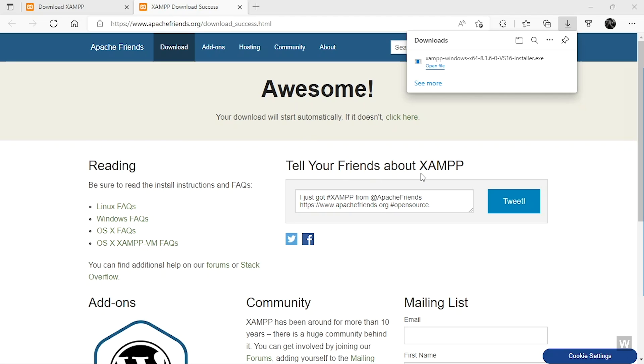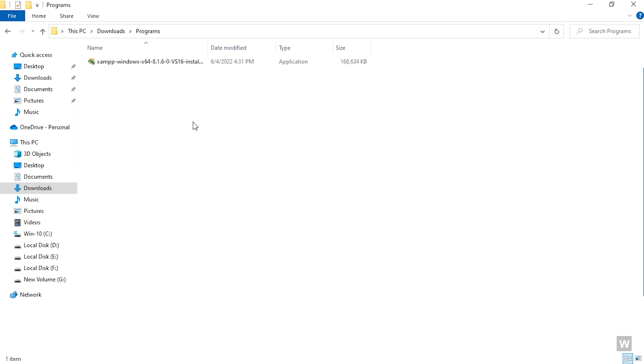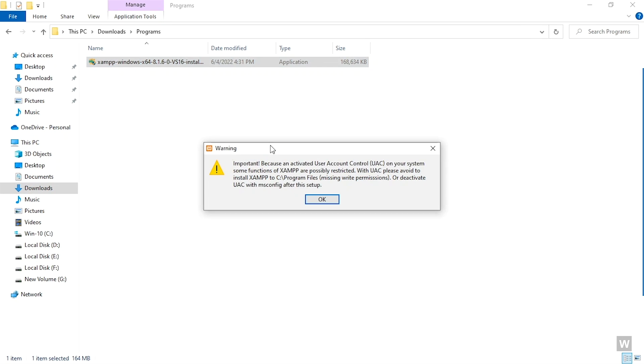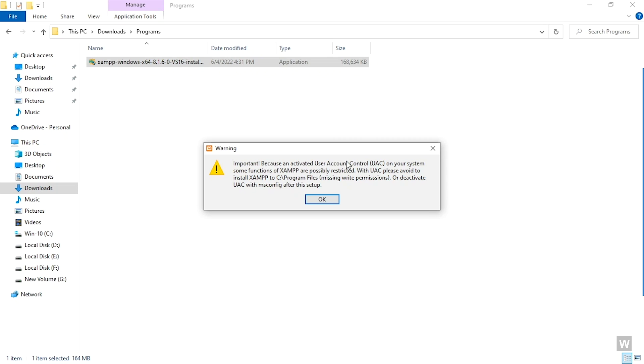Okay, so the download is finished. Now we are going to open the folder. This is the file that we downloaded. We are going to double-click on it to open it up.